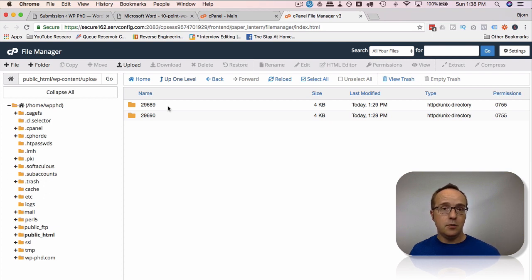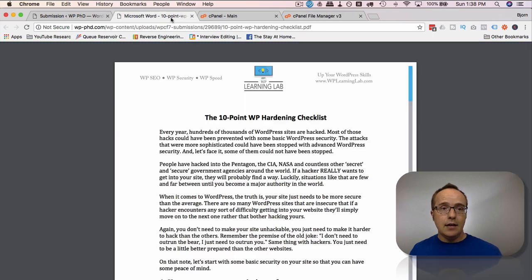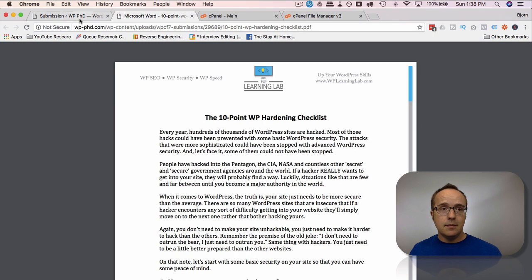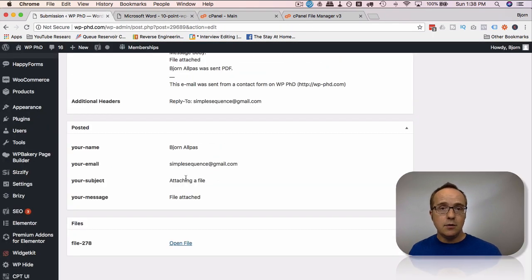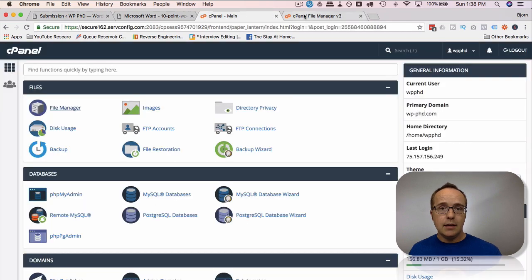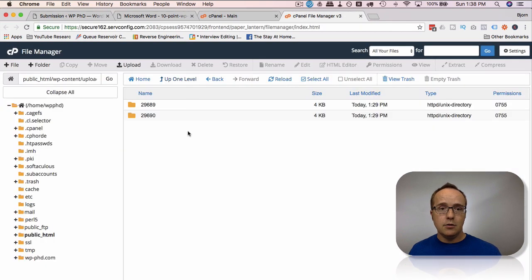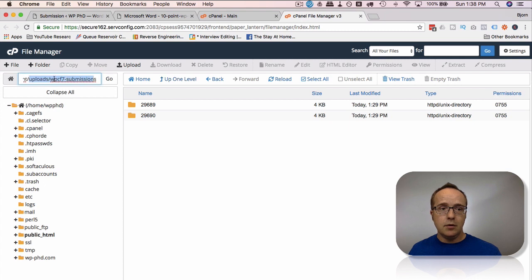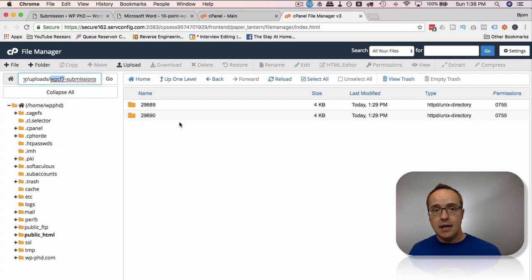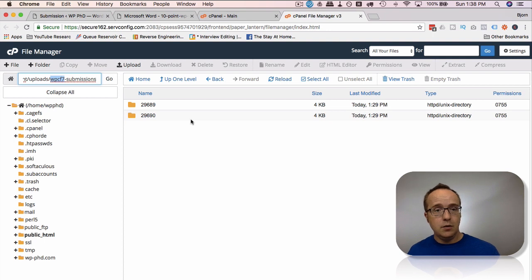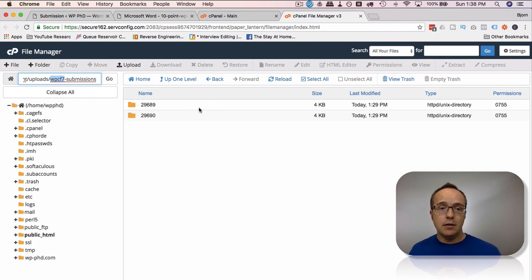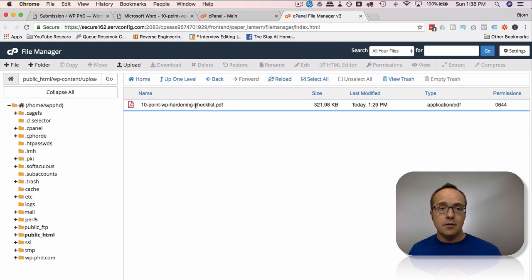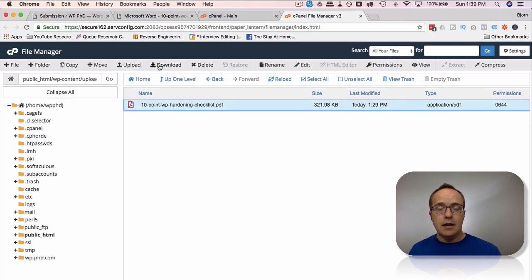You can access them and view them each individually through the submissions plugin in the back end, or get them in bulk on the server by going to the uploads folder, WP CF7 submissions. Then you can download all the folders at once if you want, or navigate through them however you want. You can also download them from here—just find the file, click on it, click on Download, and download it to your hard drive.